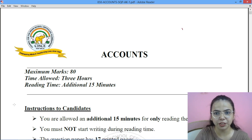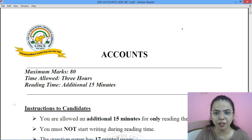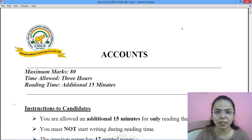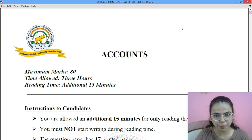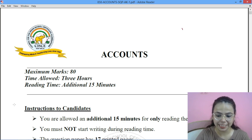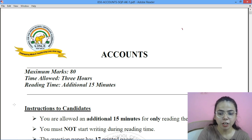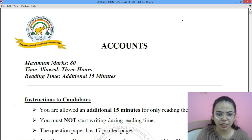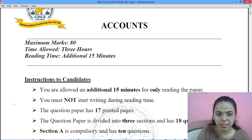Hello everyone, welcome to Diva Classes. This is Zivya Wadwani, your accounts teacher. Today, we will be solving the ISE Specimen Paper 2025 Examinations for Class 12 ISE.